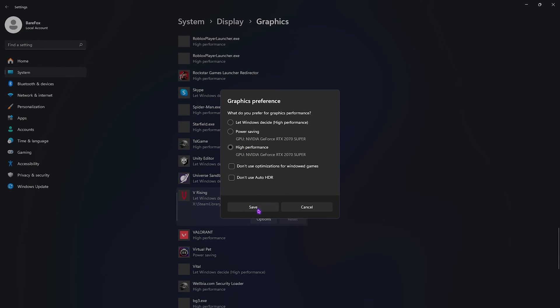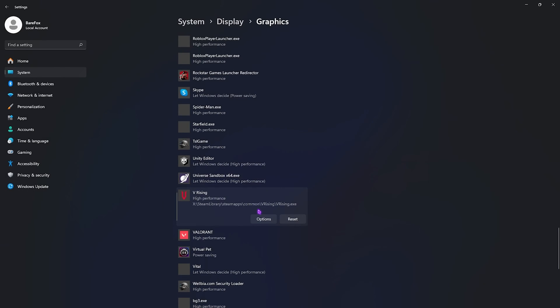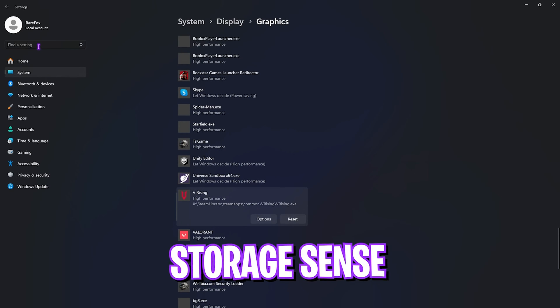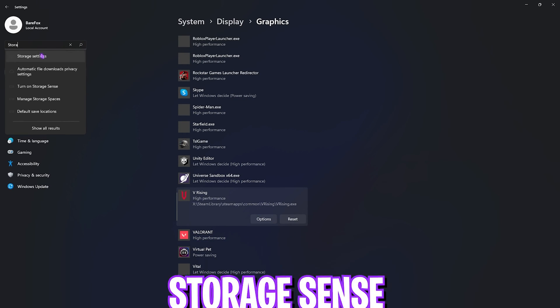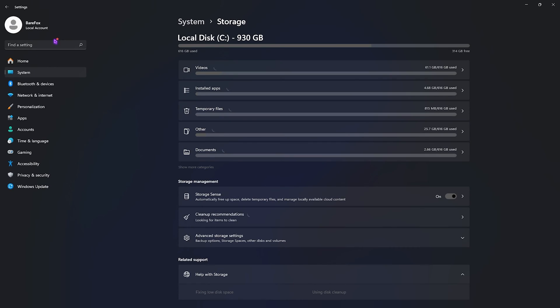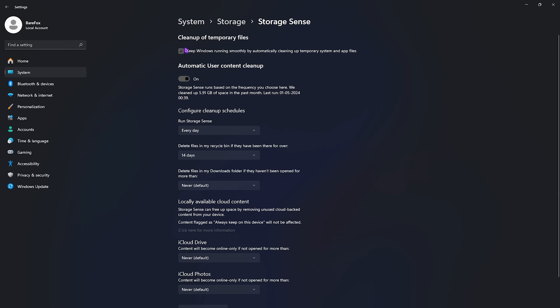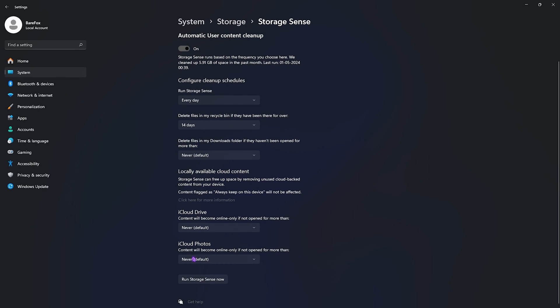Once that is done, search for Storage Sense on your PC. Once you're over here, scroll down and find Storage Sense and simply enable it. Make sure to click on Keep Windows Running Smoothly by Automatically Cleaning Up Temporary System and App Files, and then Automatic User Content Cleanup - turn this on. Run Storage Sense every day, delete files in my Recycle Bin for 14 days, and in the Download folder, Never. Once that is done, click on Run Storage Sense Now and let it do the job.